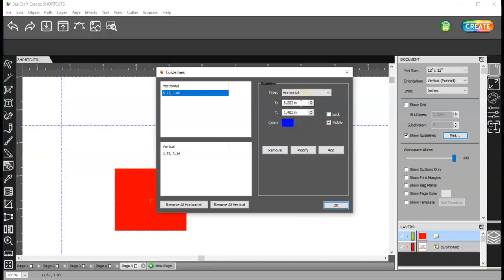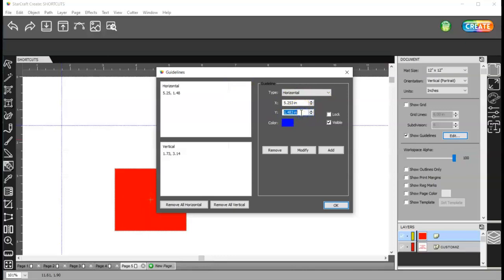So, this is left to right. This is up or down. So, it needs to go down. So, I'll do two inches. So, I'm going to move this, enter, and click on modify.